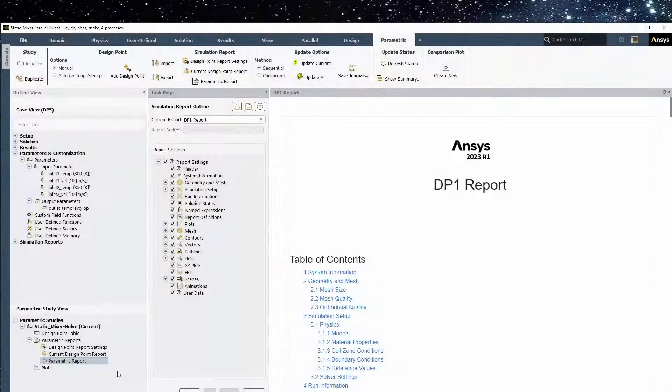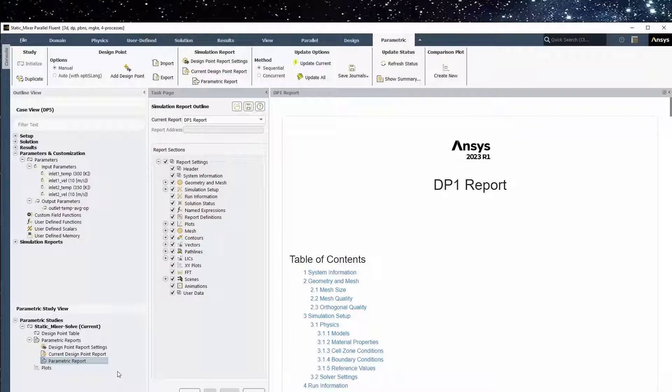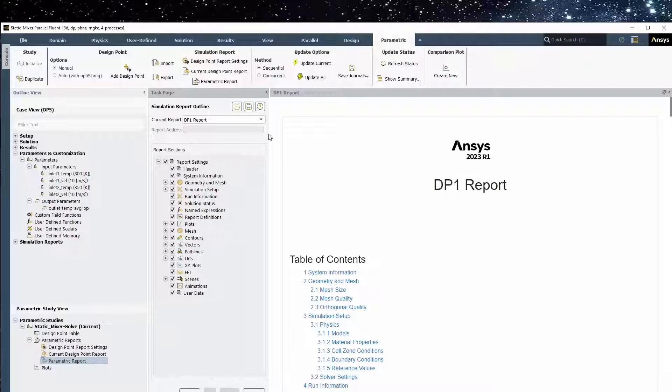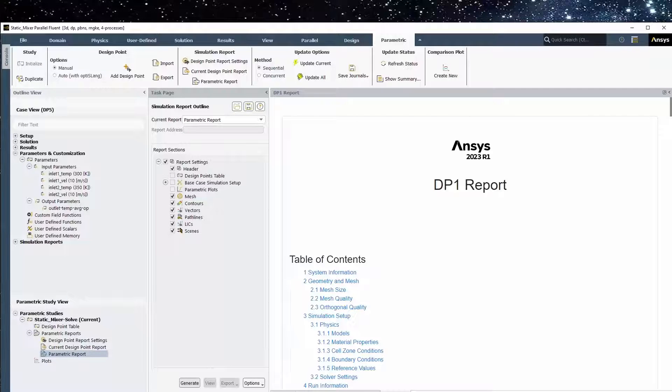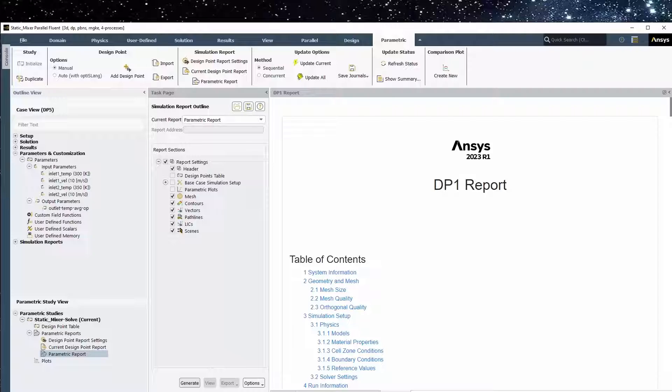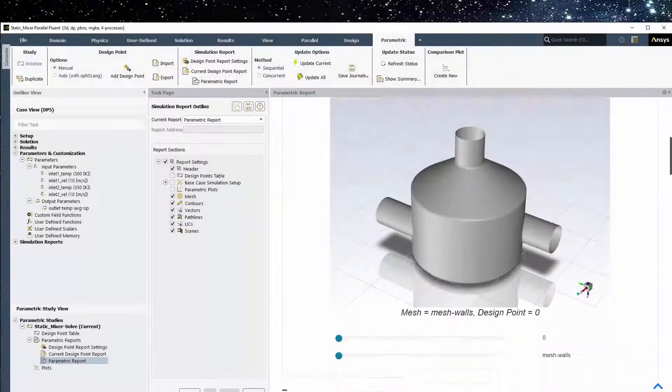We can also generate a separate simulation report that is dedicated to the parametric study itself, where results from all design points can be studied at once. So, we'll select Parametric Report, keep the default report settings, and click Generate to create a parametric report.